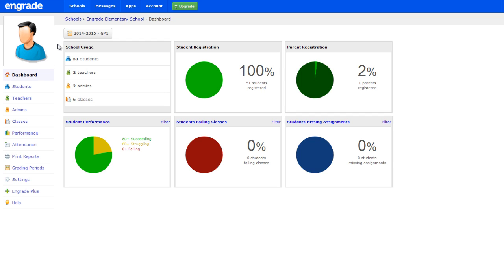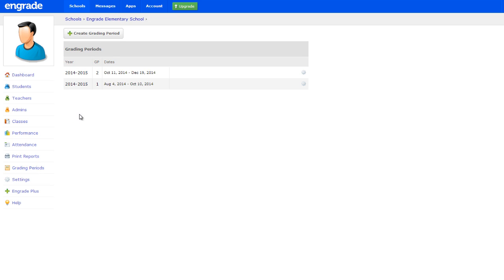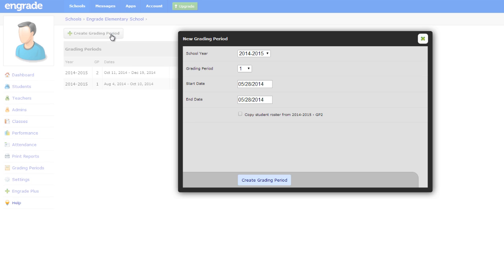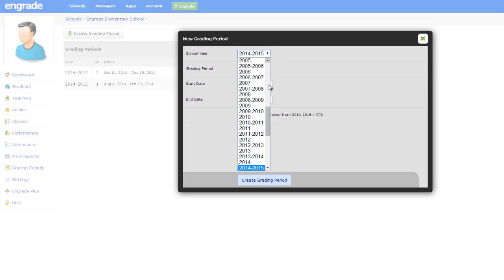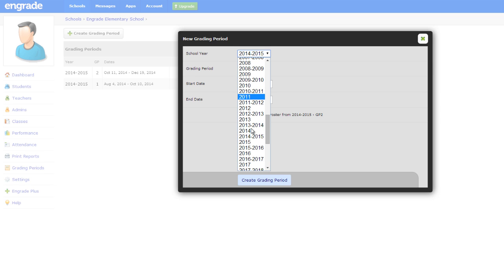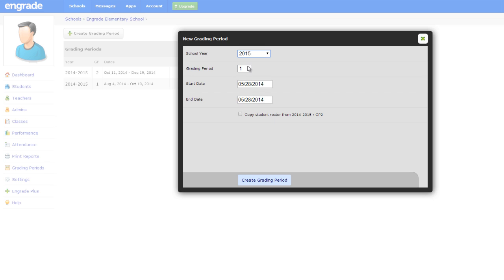Select Grading Periods in the left sidebar. Click the Create Grading Period button at the top of the page. In the pop-up window, select the appropriate school year for your new grading period. Select the desired numerical grading period, then select the start and end date for your grading period.